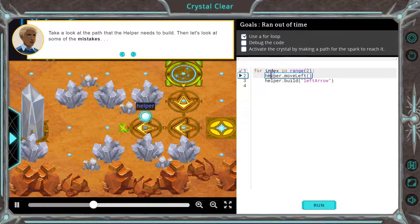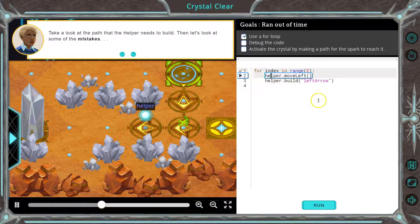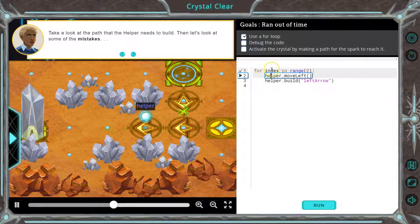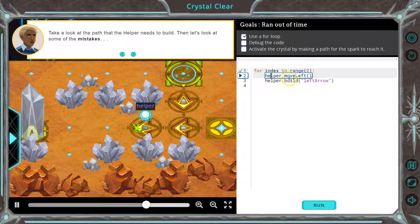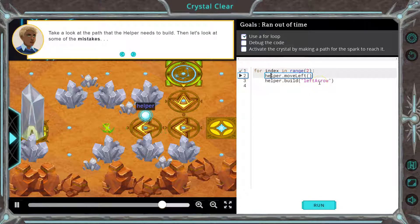Two. So what a loop does — for index in range — it says index is equal to zero, and we're going to go up to two. So zero: helper move left, I move left once, and I put down the arrow.